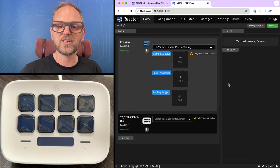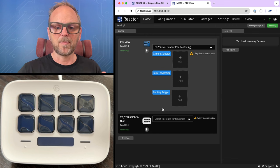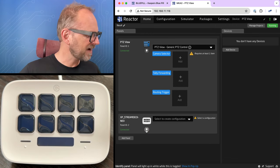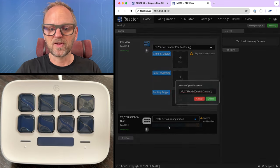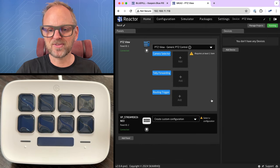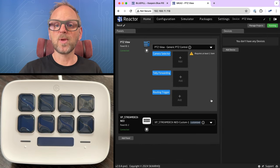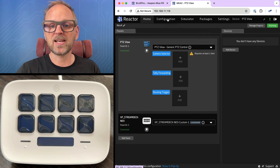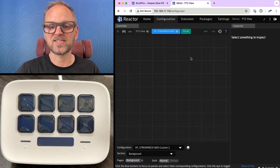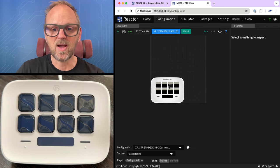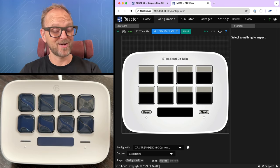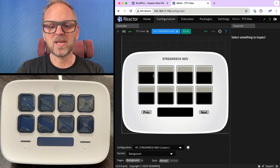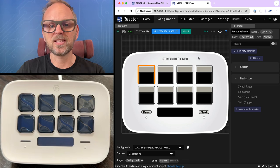And you'll see immediately the Stream Deck actually blanks out. We can also identify it once by pressing this button. We can select a new configuration, which we'll do, and we'll just go with its standard name here. So now we are basically ready to program the buttons. And we'll do that in the configuration tab where you can see the Stream Deck Neo has been identified by a very nice graphic.